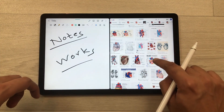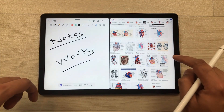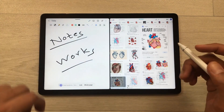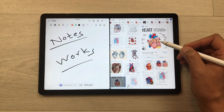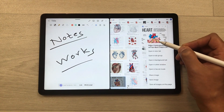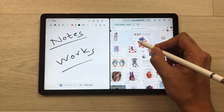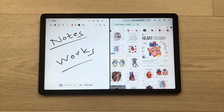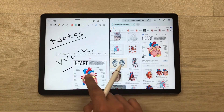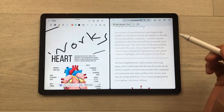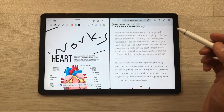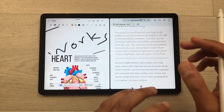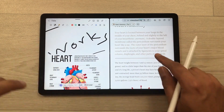You can also bring any image from Google into your notes. For example, I like this image and I want it in my notes, so I will press and hold it, then drag and drop it into my notes. Later I can edit it.